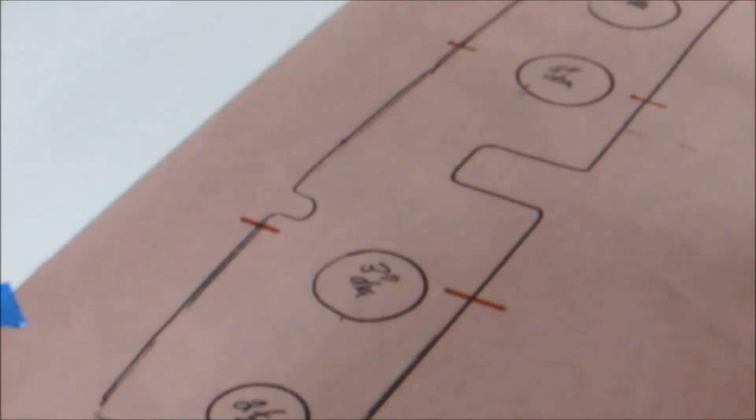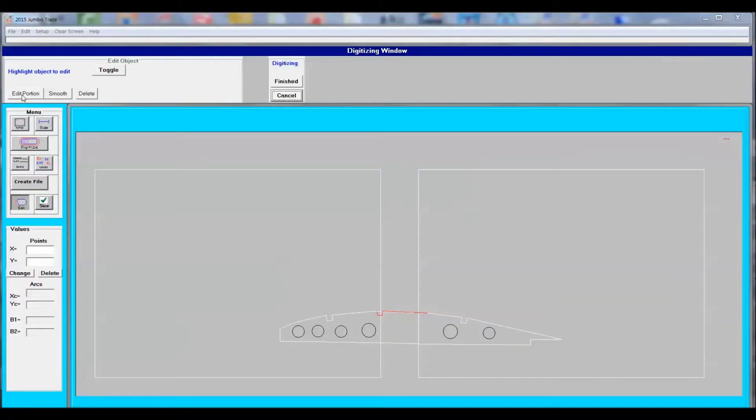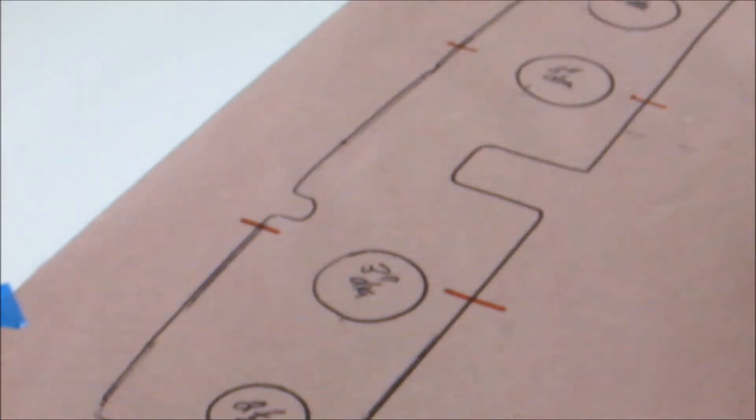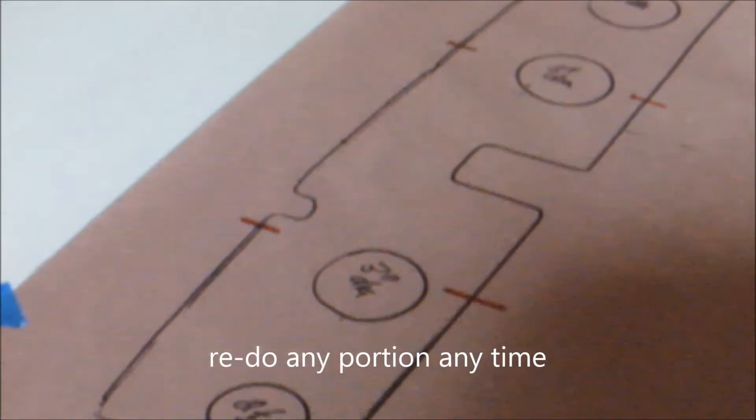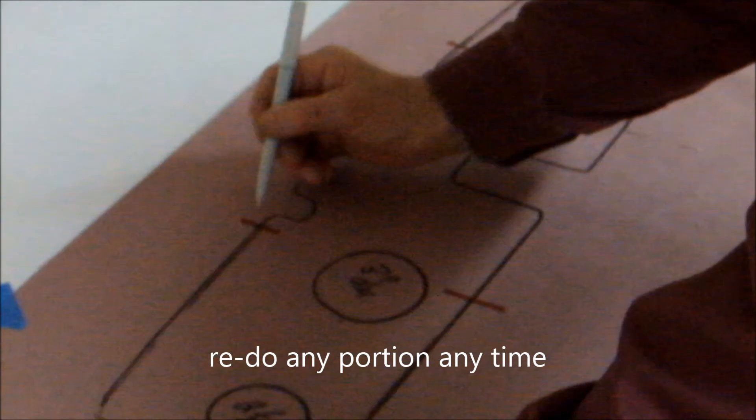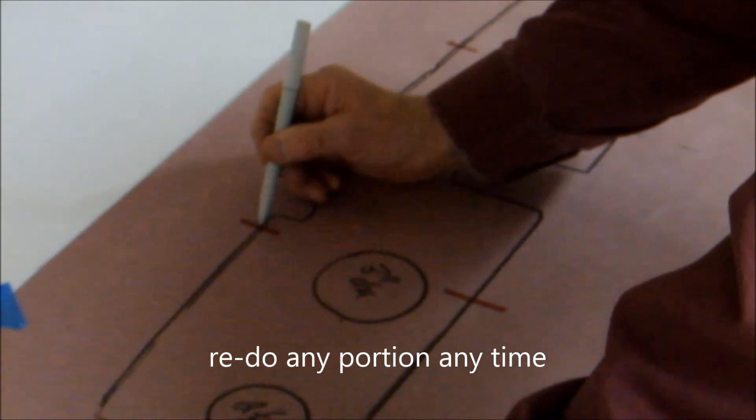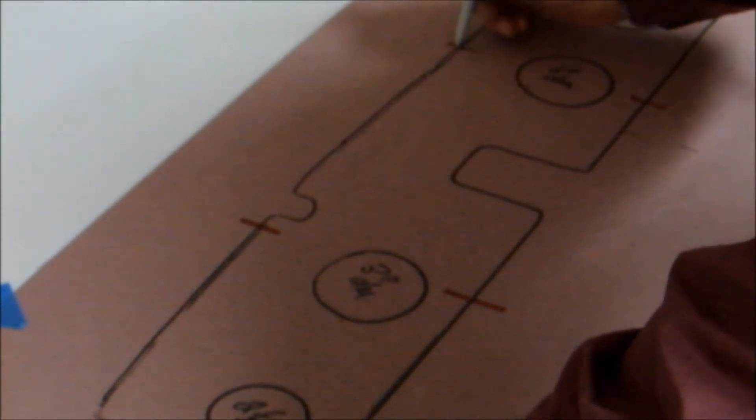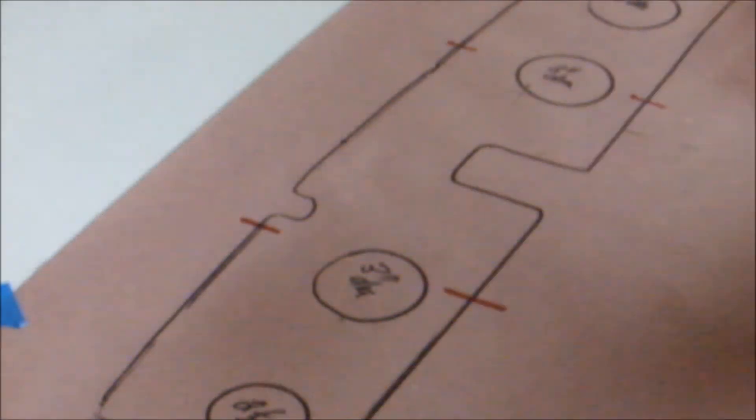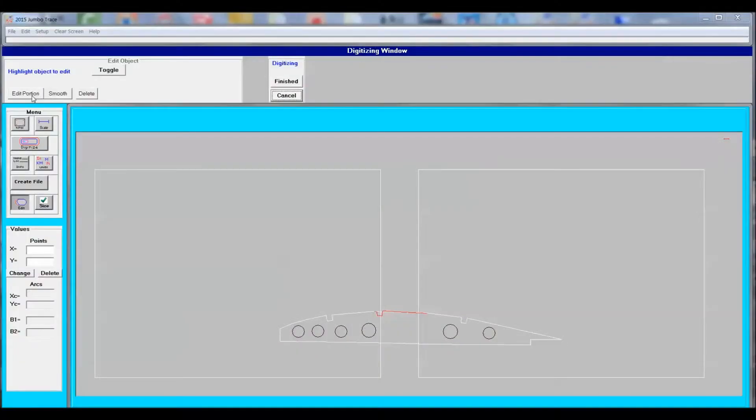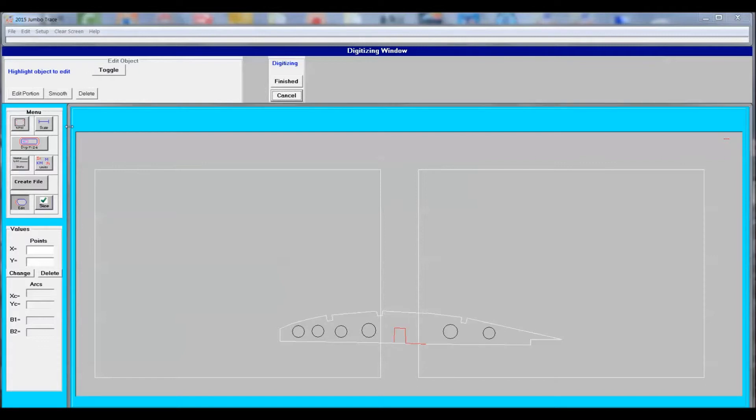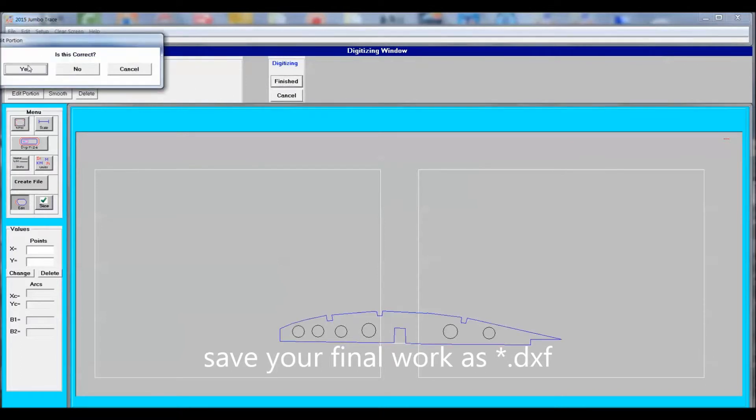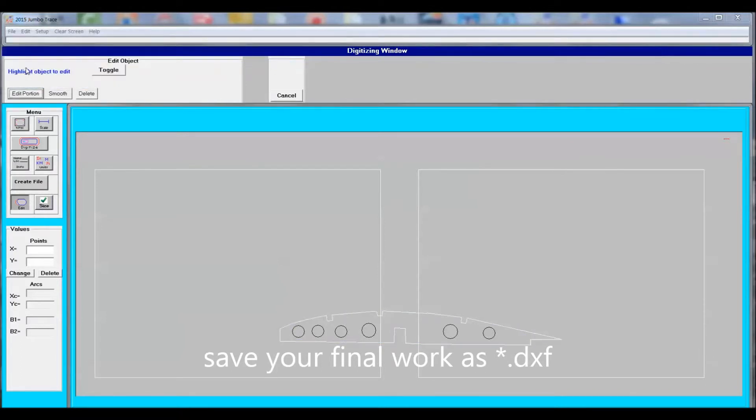The program asks if you're happy with the trace, and if you say you're not, then redo it. It's important to follow the procedure. You select Edit, Toggle, and Edit the Portion. Again, the computer will ask if the edit is OK. Once complete, then we can save this file. This time we save it as a DXF file.